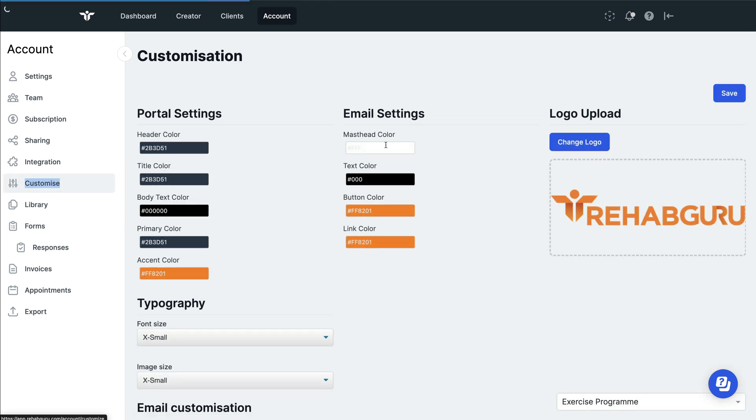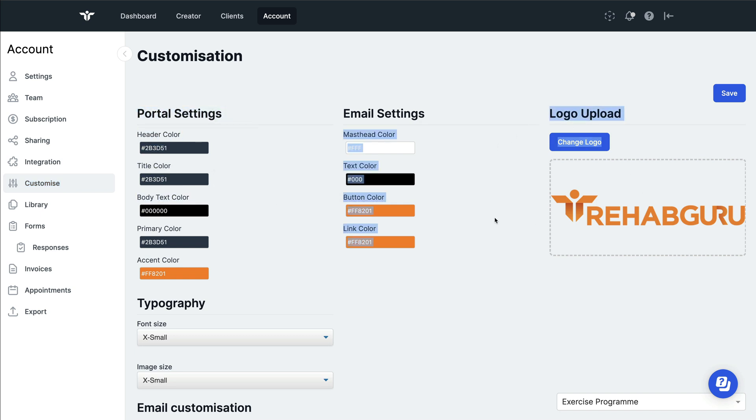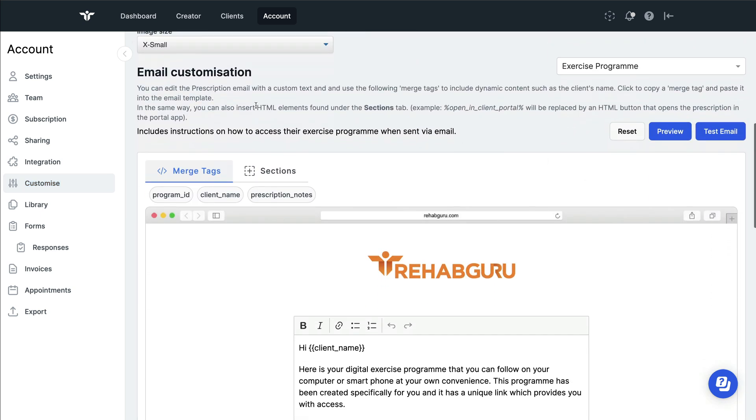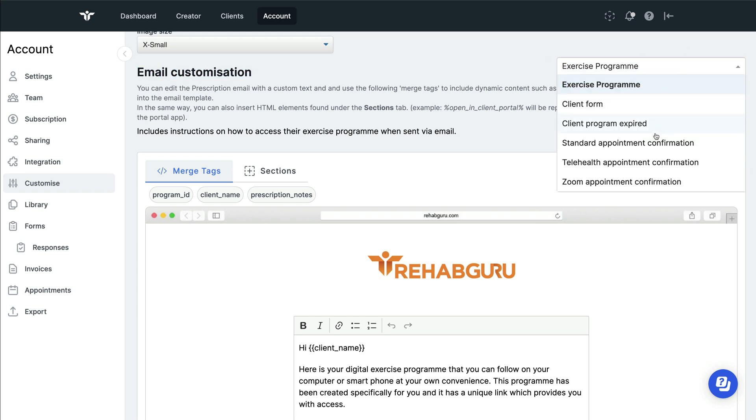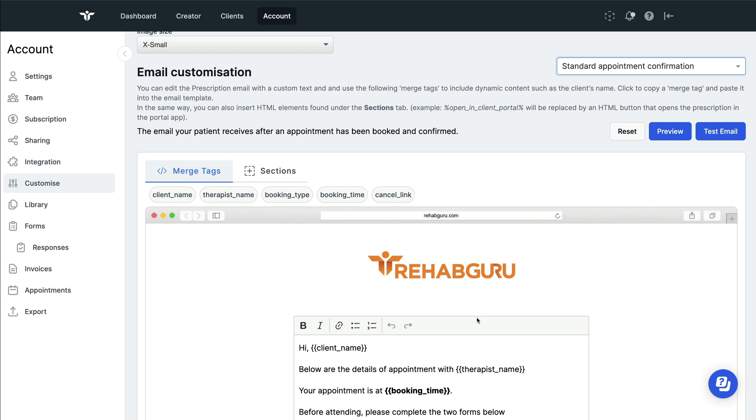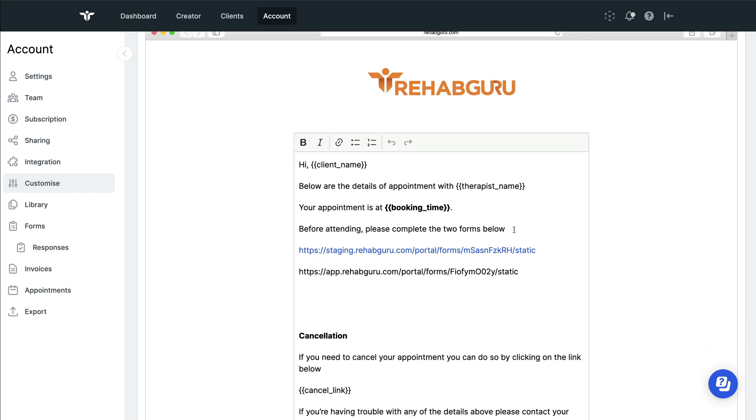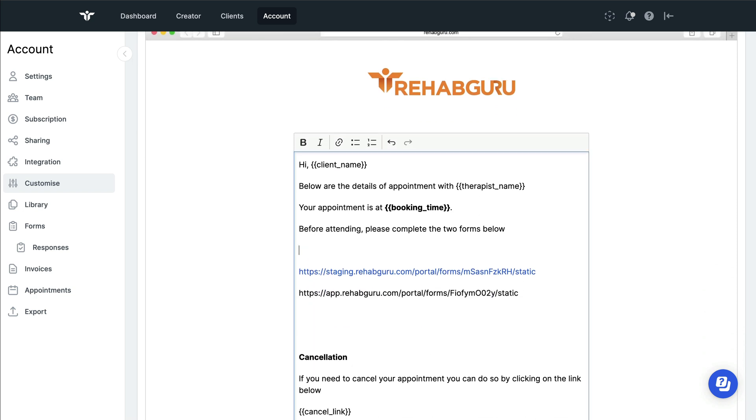Alternatively, you can paste it into the customised section. The customised section has got areas where you can upload your colour branding and your logos. In the email customisation section, you could choose for example your appointment confirmation email, and you can then attach any of these forms into this area. Much like I've done here, allowing you to copy and paste your forms into these emails.